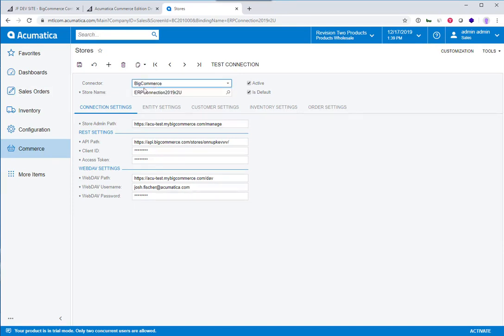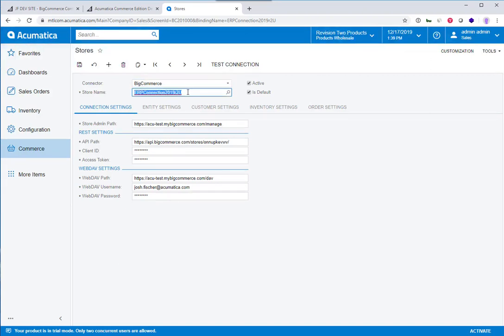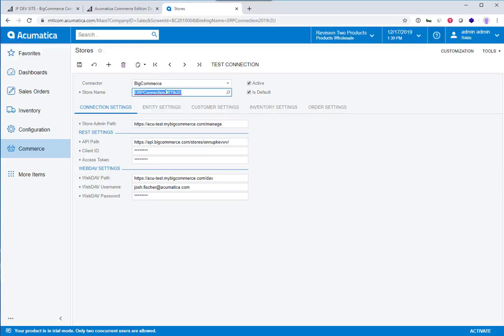I choose the connector here, BigCommerce, and then I enter a store name. To me, this store name just represents this particular store. You can add—if I wanted, I could remove this item and add a second store, a third store. We've talked with prospects that are interested in connecting to 30 stores. Certainly possible. In this case, I'm just referring to this store.